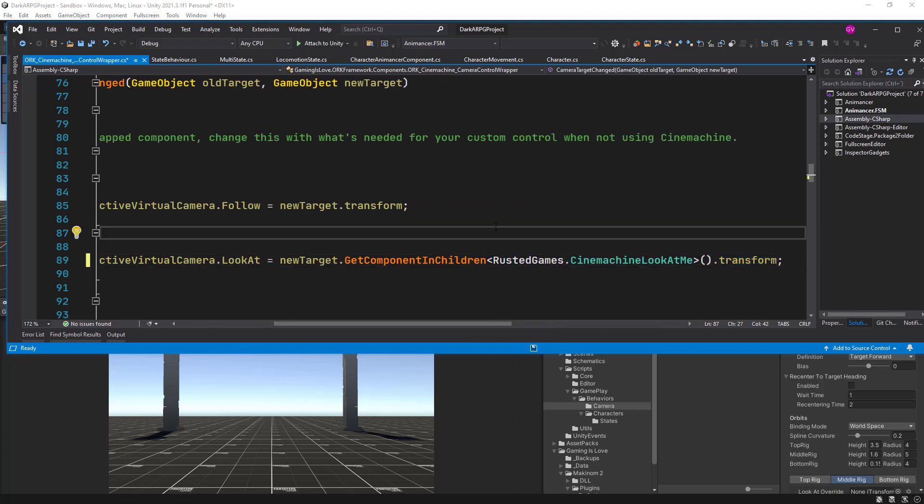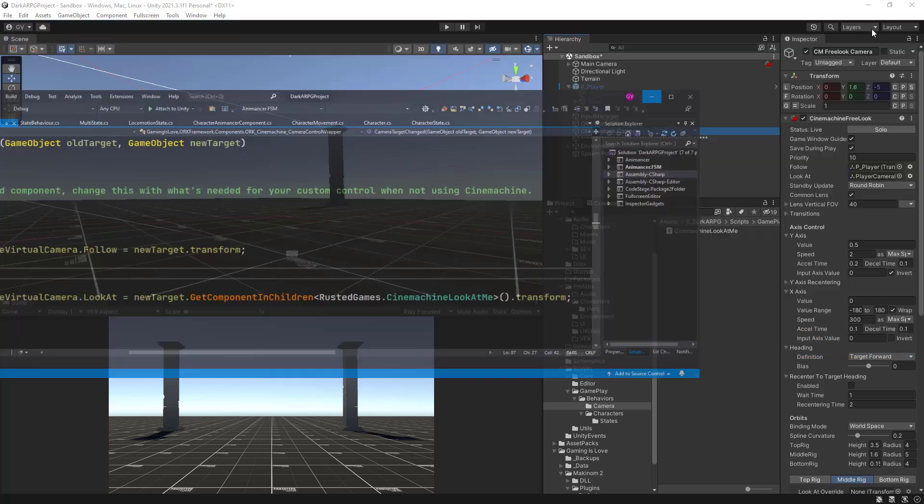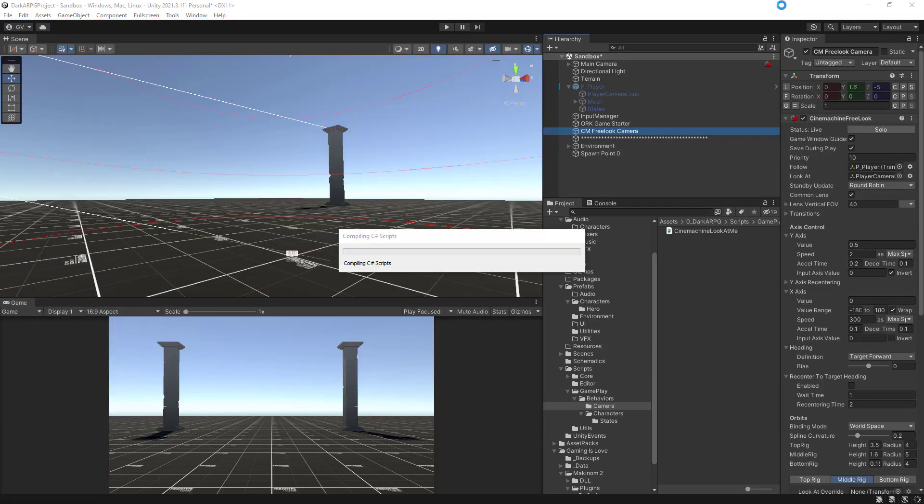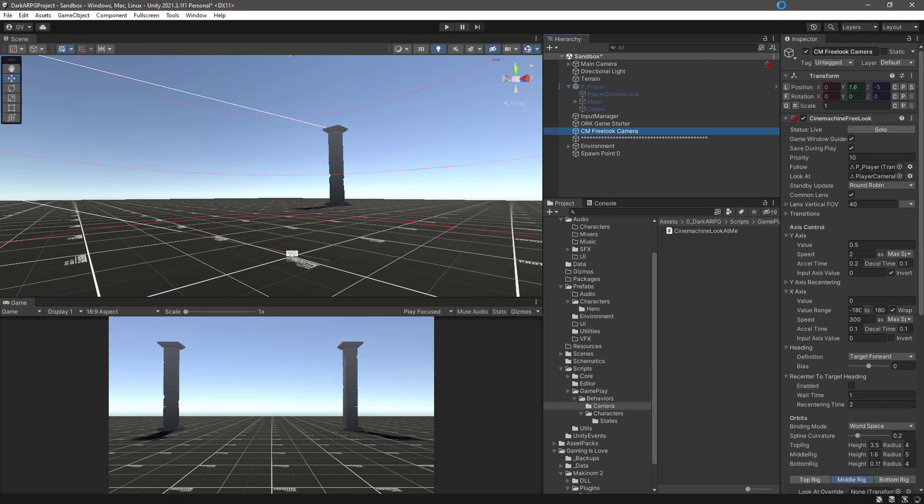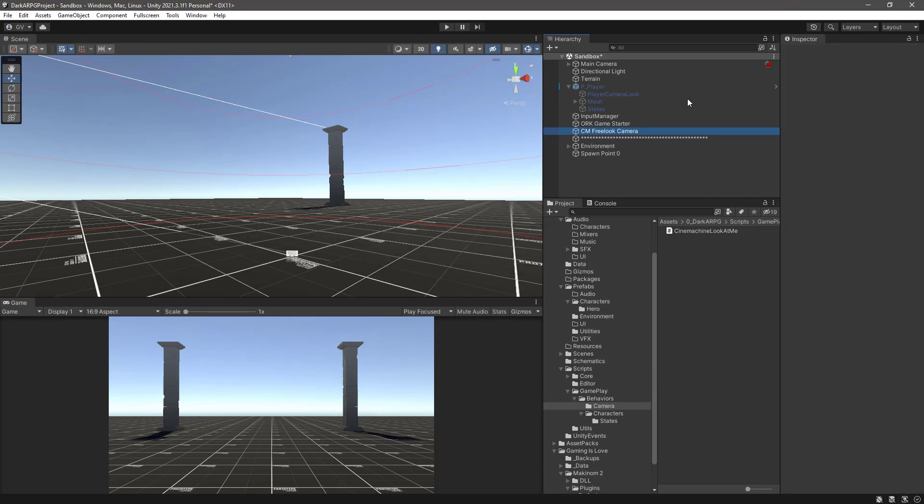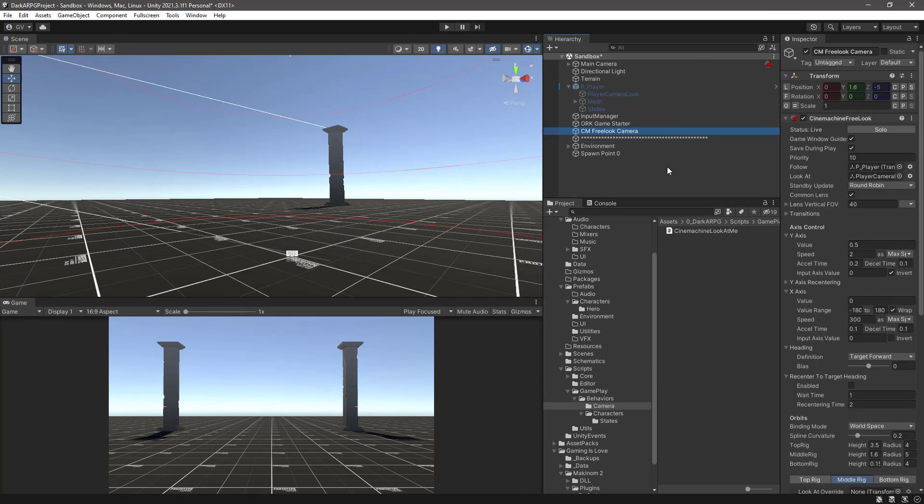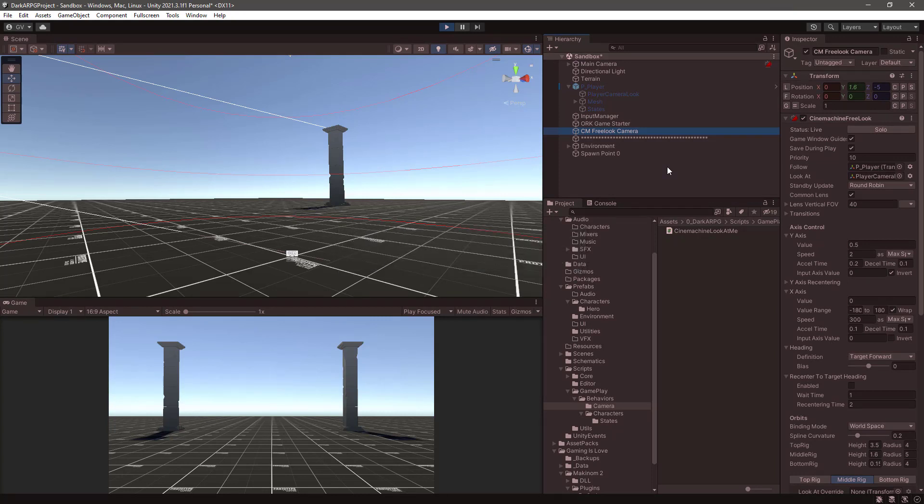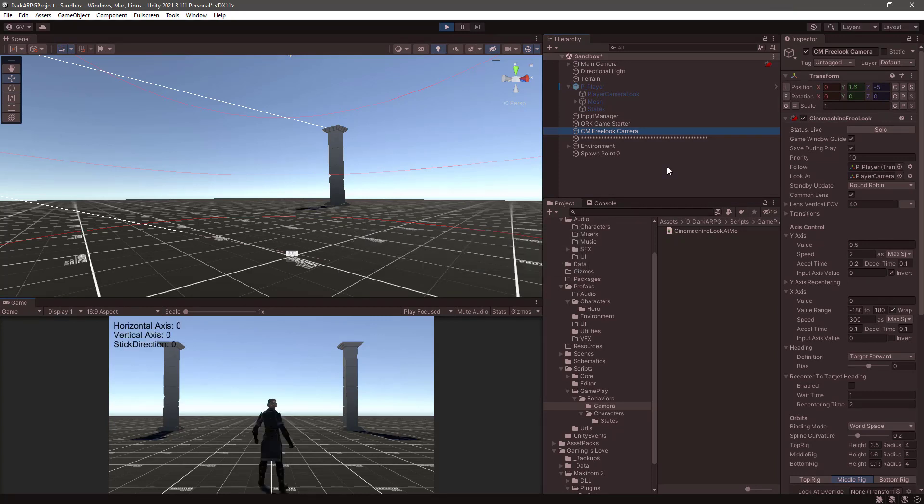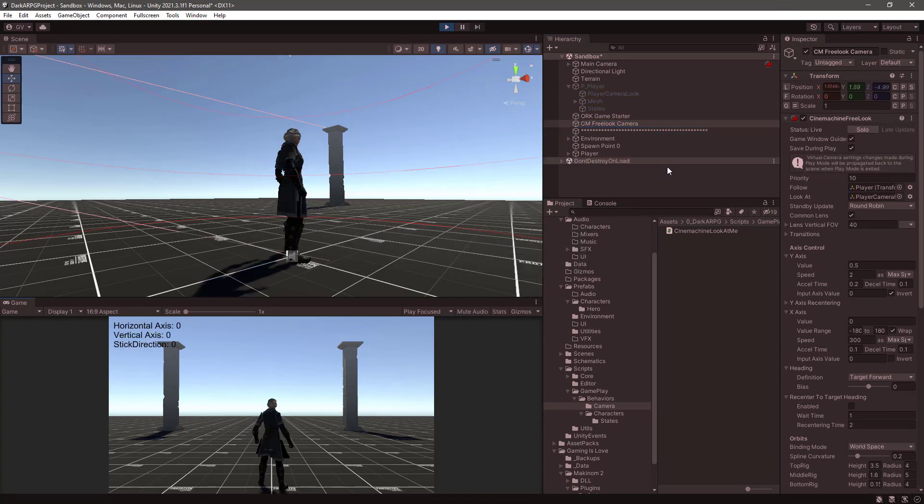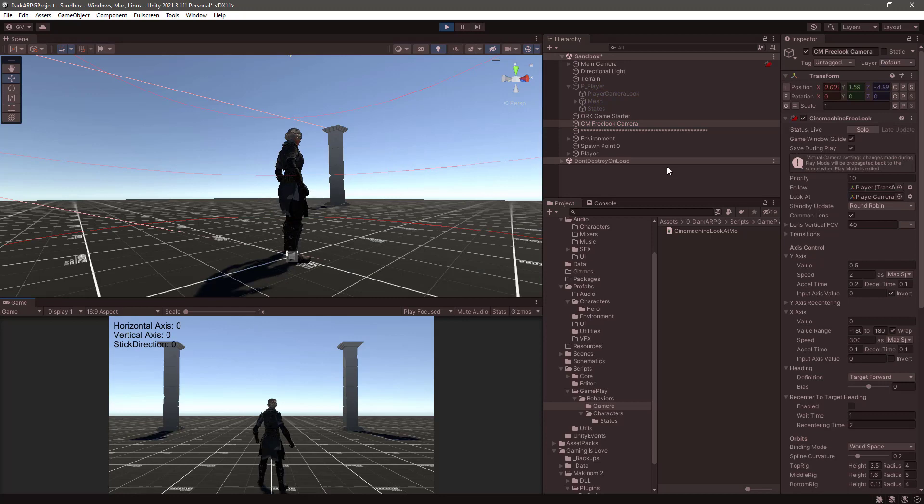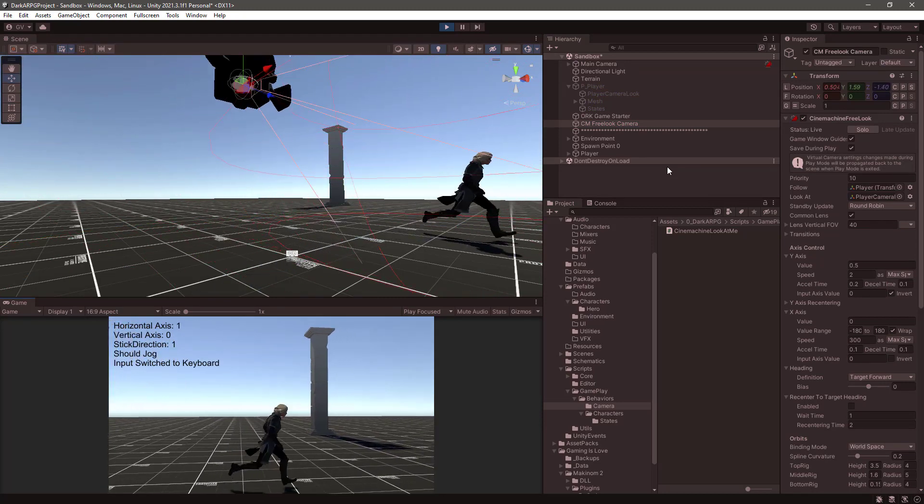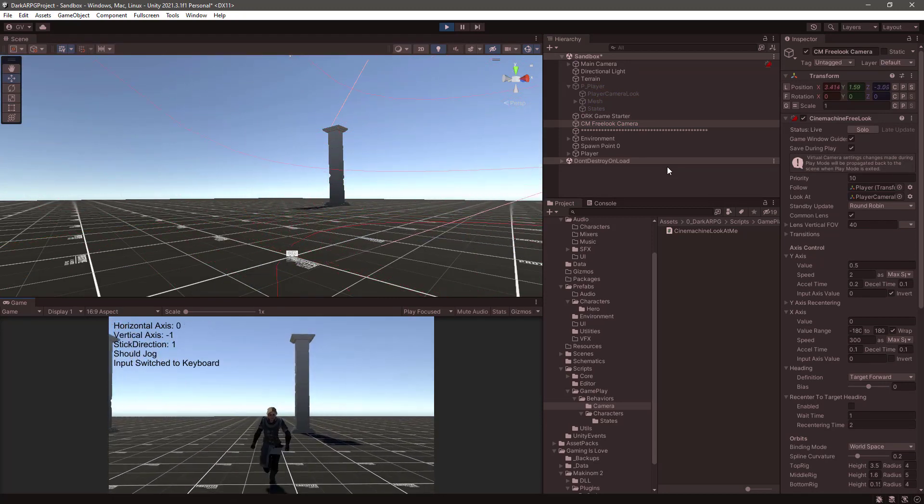So let's save the changes in the script. Go back to the scene. Let it compile. Click play. And voila. Camera is following again.